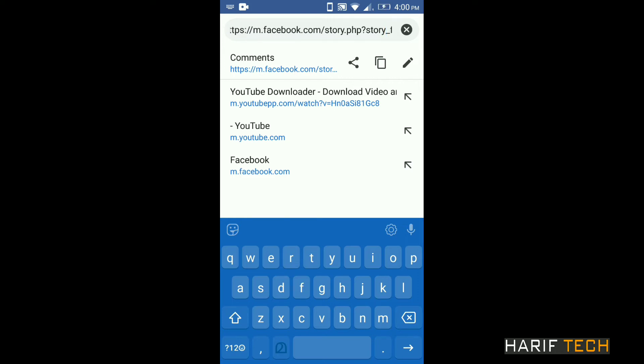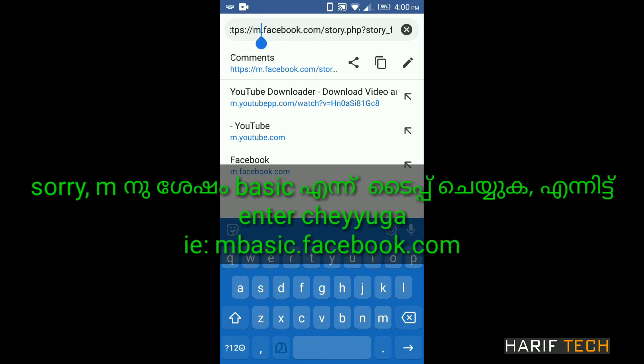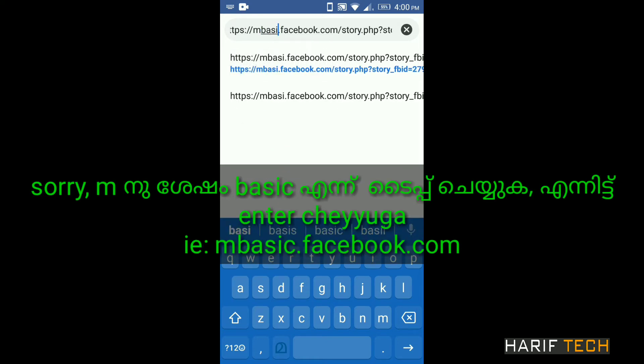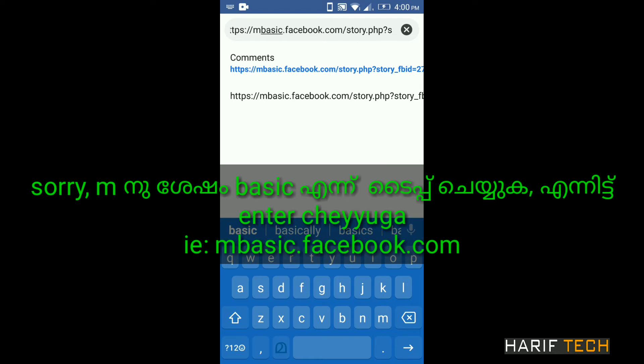Edit the address from M.facebook.com to M.basic.facebook.com in the address bar.